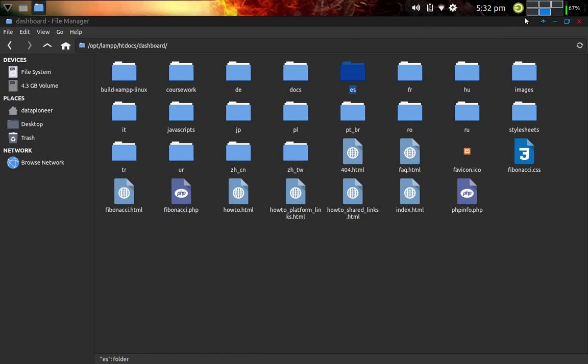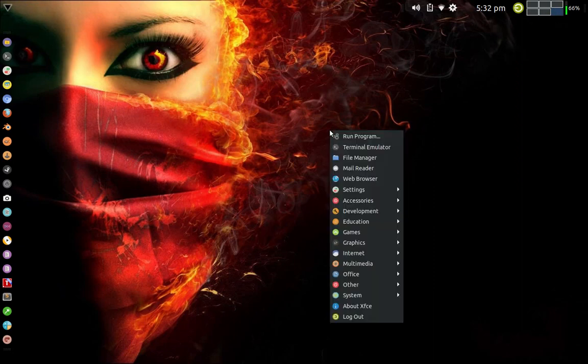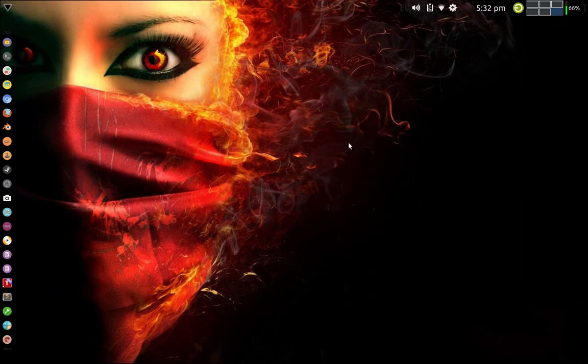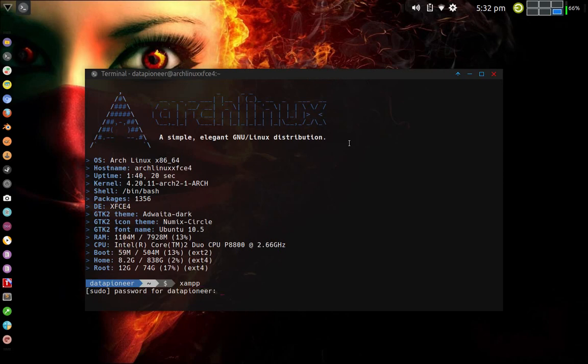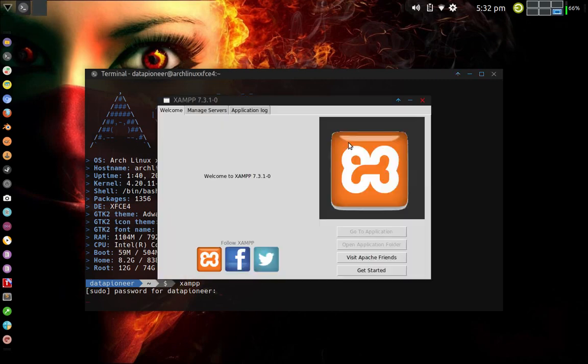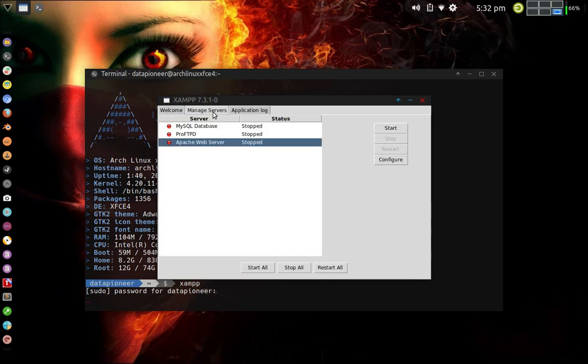So let me go to the sixth workspace I have. I have an alias that I created. It's called XAMPP. It's prompting me for my password. And it brings up this XAMPP 7.3.1-0 interface. And there's a tab here called Manage Servers. You can see that there's a MySQL database, a ProFTPD Daemon server, and an Apache web server.